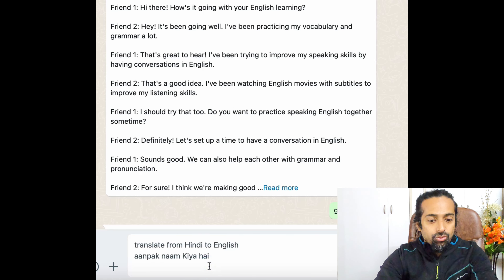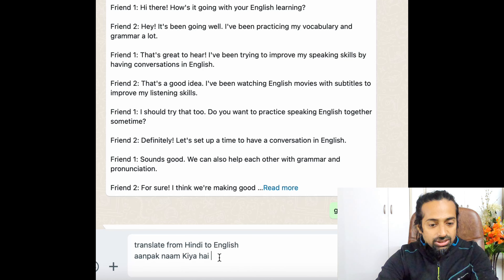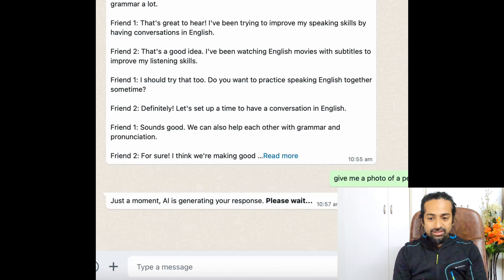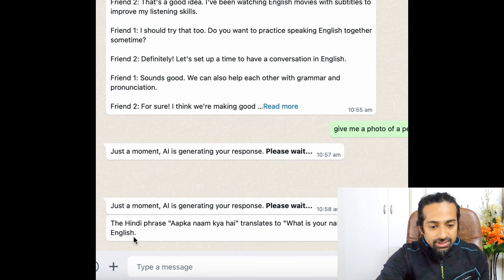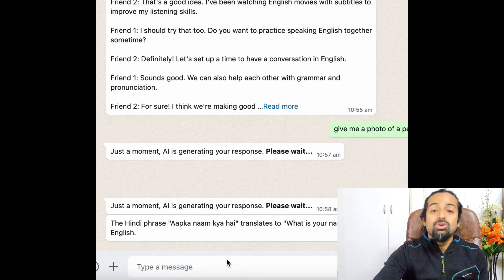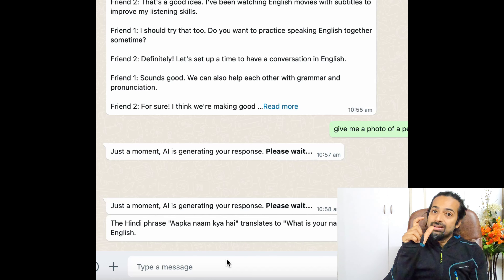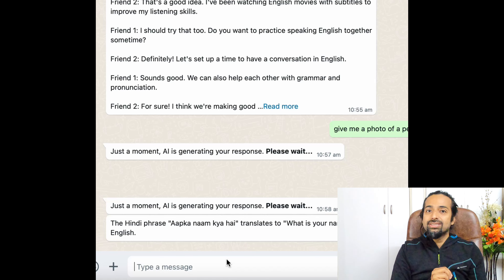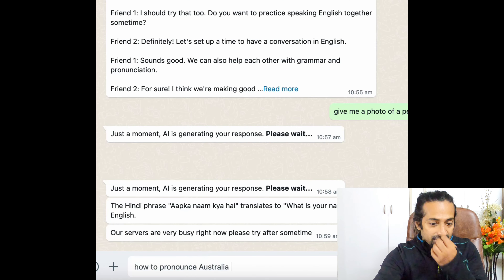Let's try translation from Hindi to English: 'aap ka naam kya hai.' It helps with translation also! The Hindi phrase 'aap ka naam kya hai' translates to 'what is your name.' So if you are learning English and want to translate phrases or sentences from your mother tongue to English, you can try this application.